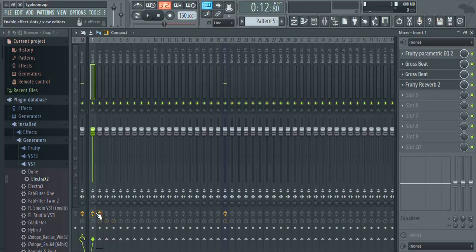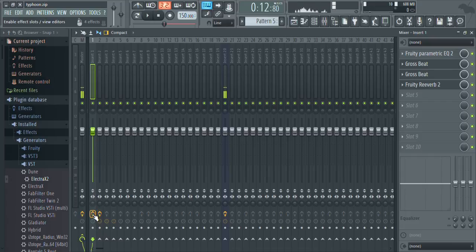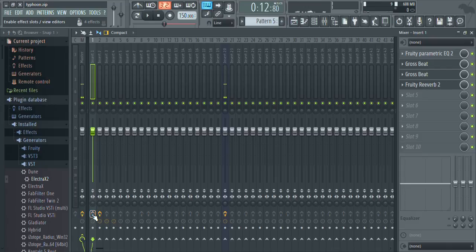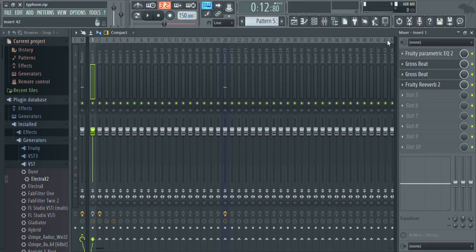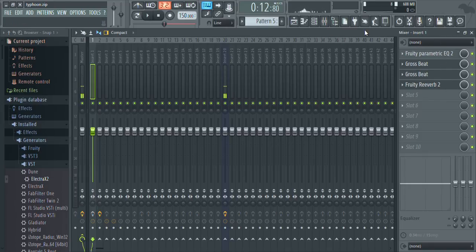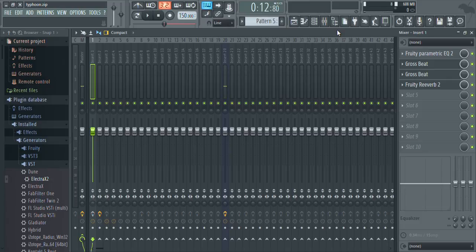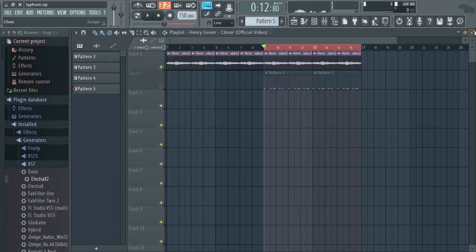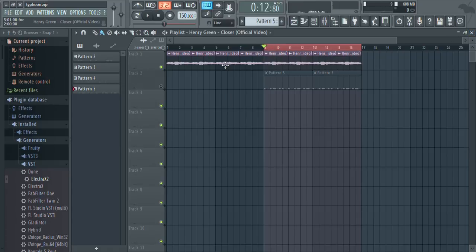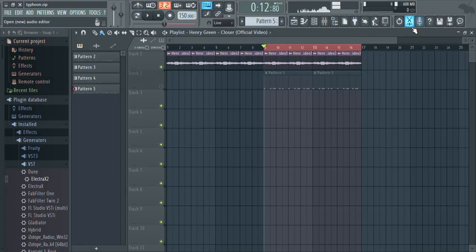You're gonna go to your sample mixer slot or insert and you are going to disable all of the FX slots on that insert. Basically what that's gonna do is it's gonna allow you to get the original sample with none of the effects. So that when you record it into Edison, you can just drop it back into this insert and it'll sound exactly the same.